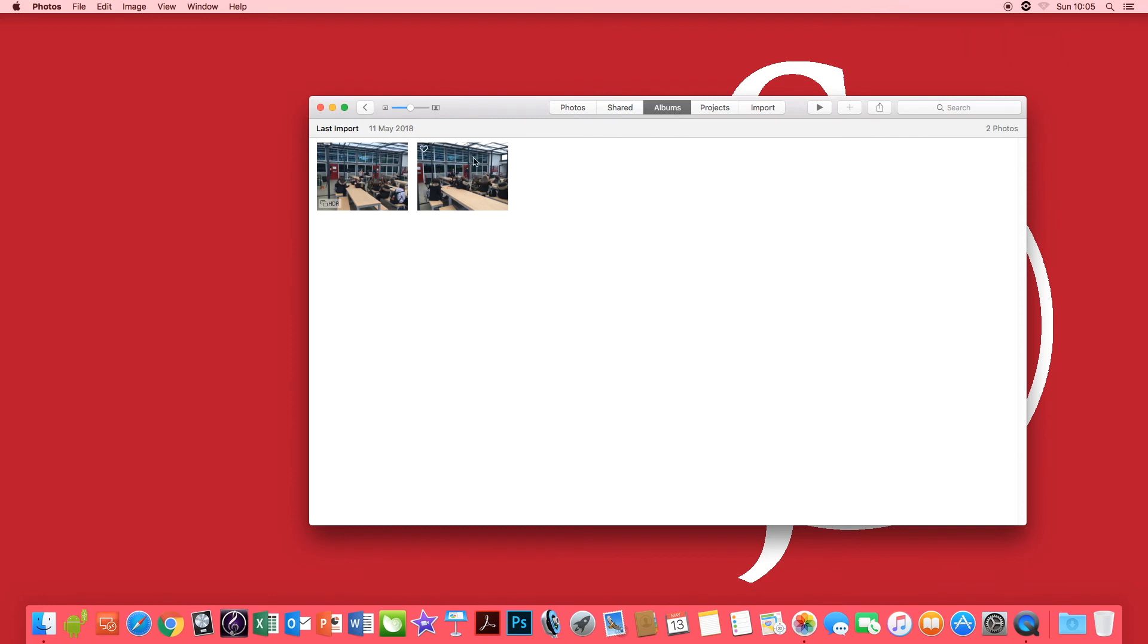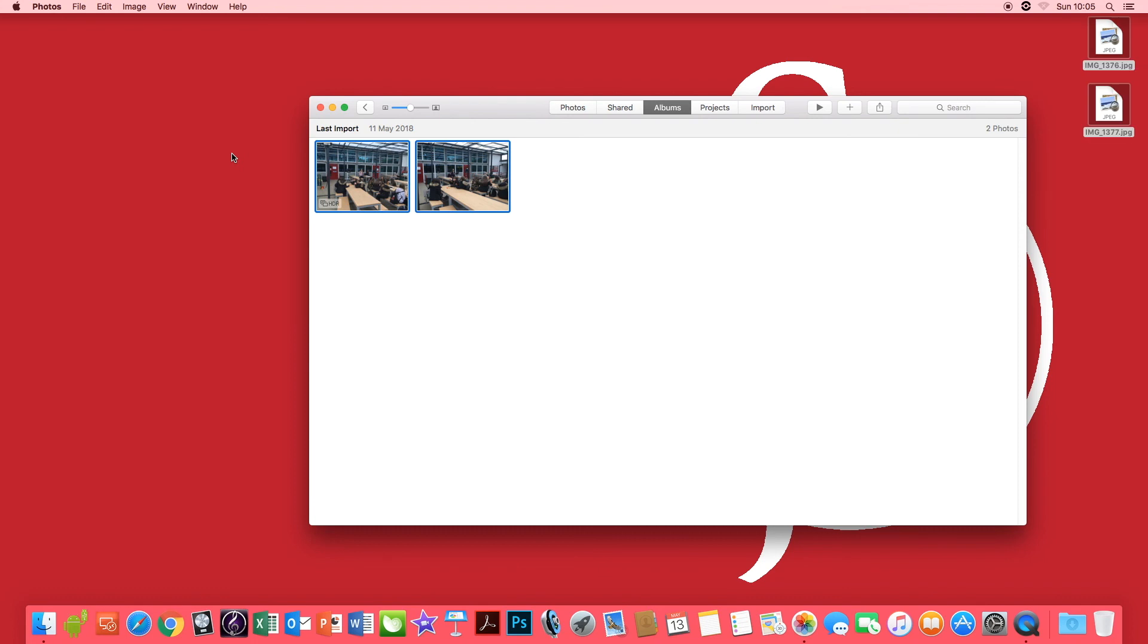Highlight them both, click and drag to your Mac desktop and you now imported your photos and you can use them anywhere.